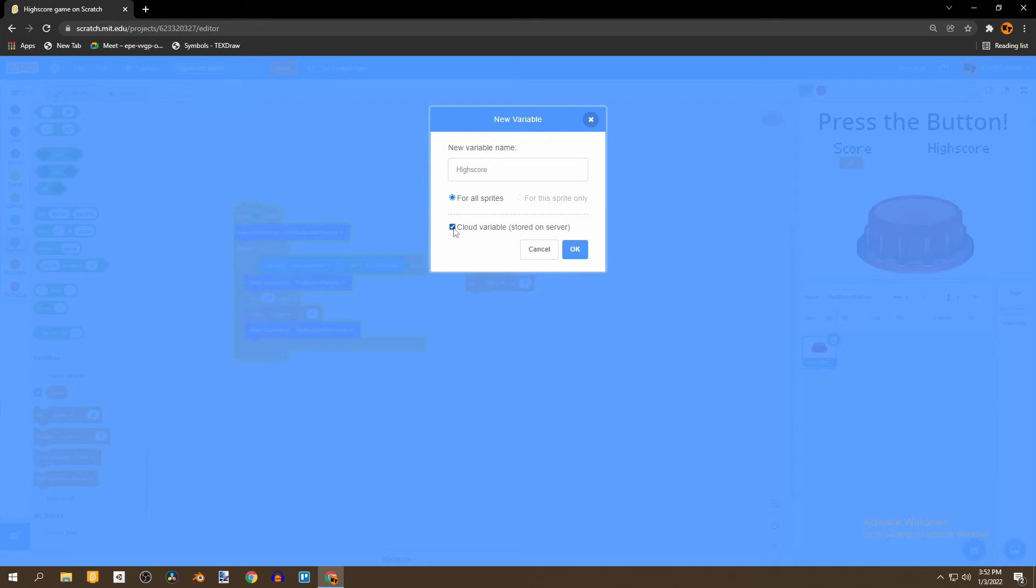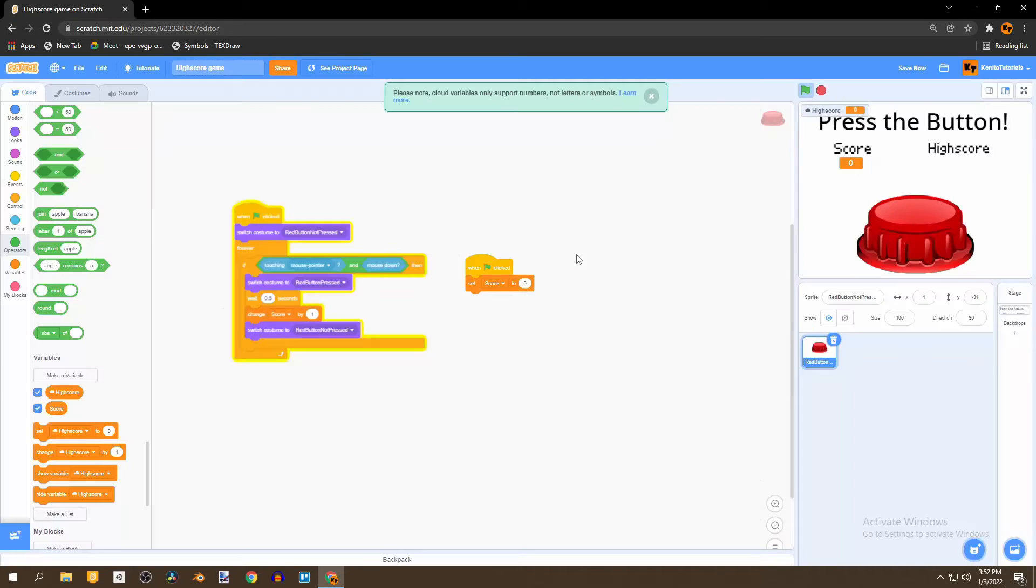And if you are not on the online version of Scratch your high score will reset every time you reopen the game. So just select the cloud variable and click OK.